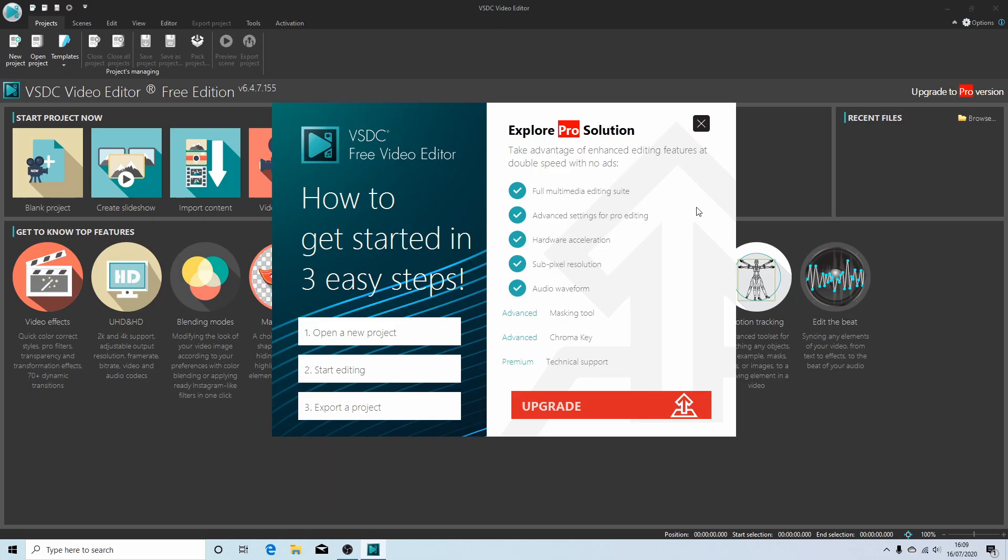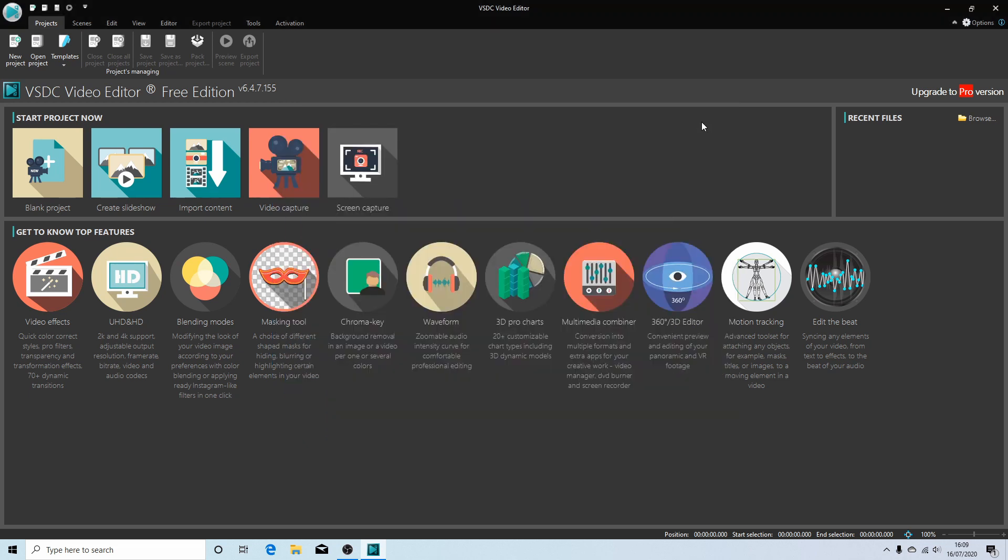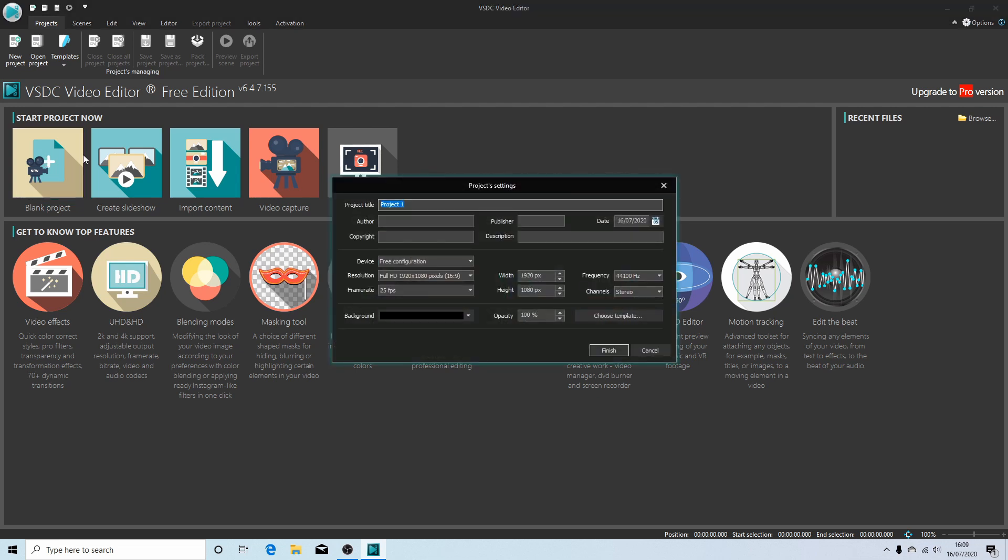Assuming you're using the free version, just close it down by selecting this button here. Come over to the tab that says blank project. You're going to need to just set a few things up. You can leave it at Project One if you've never used it before, but I'm going to just change the title. You can put in what you want.